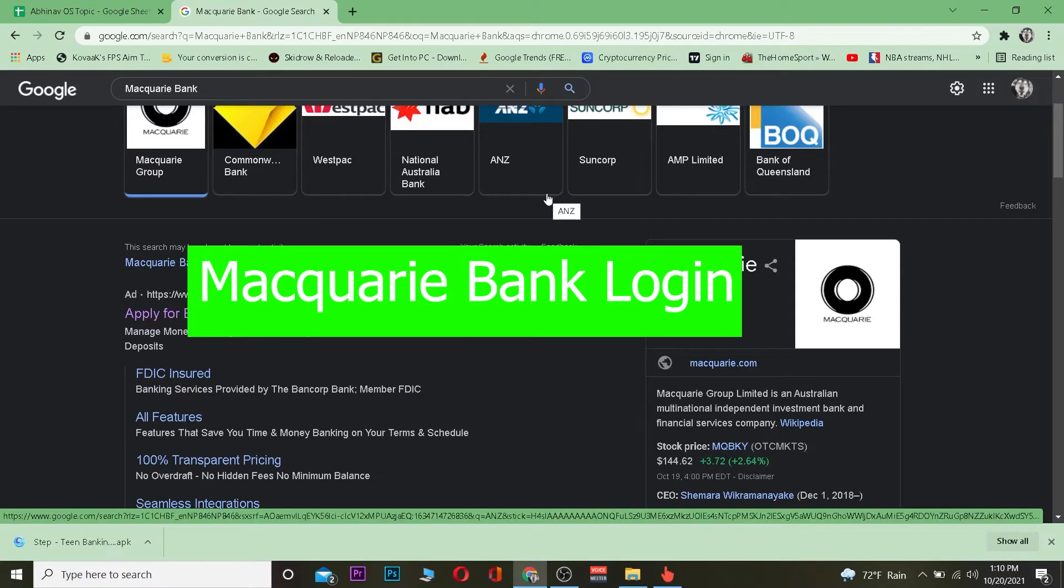Welcome back to my channel, boys and girls. Good morning, good afternoon to everybody watching the video. In this video, I'm going to show you how you can log into Macquarie Group.